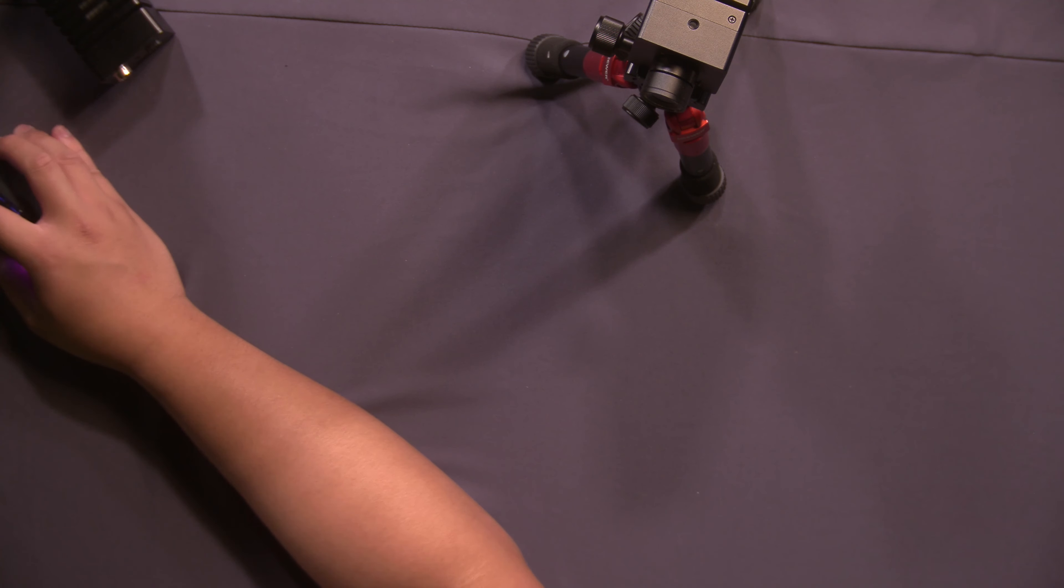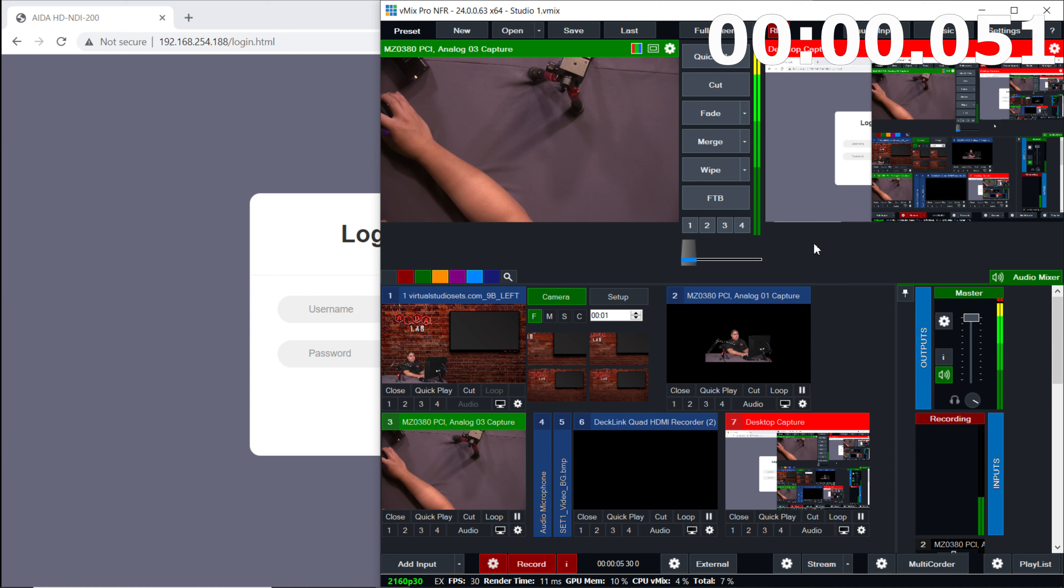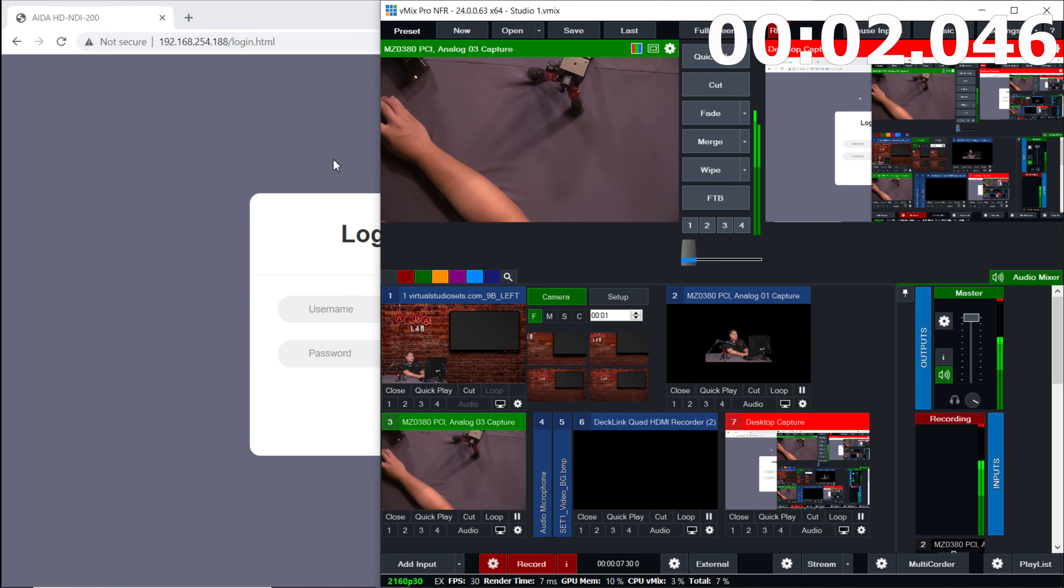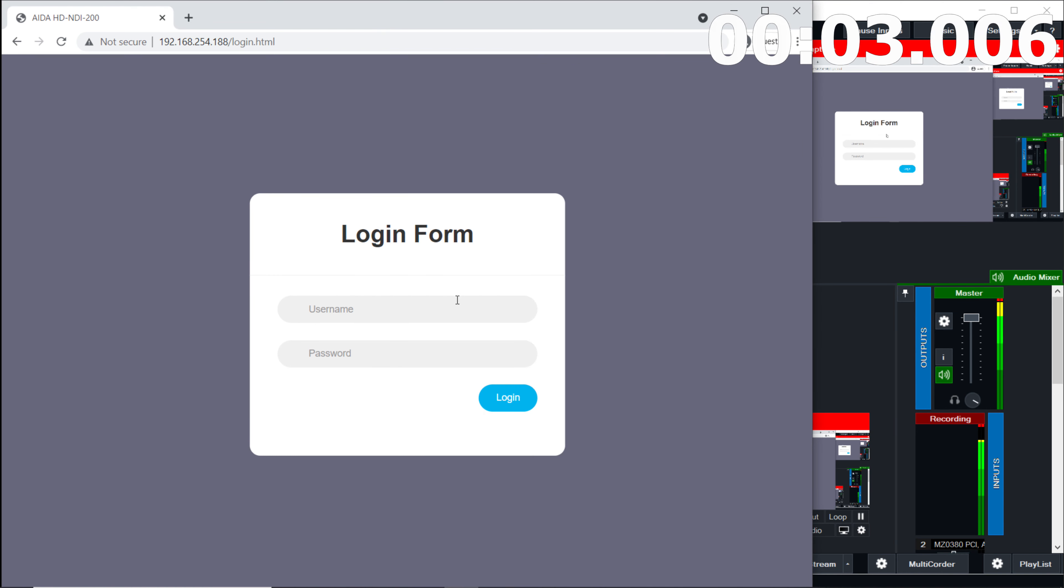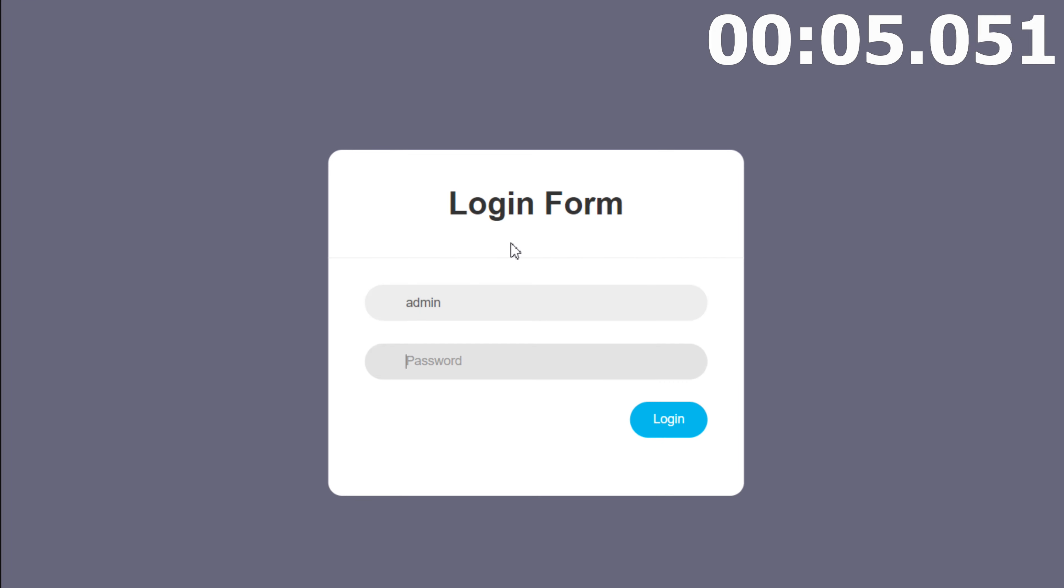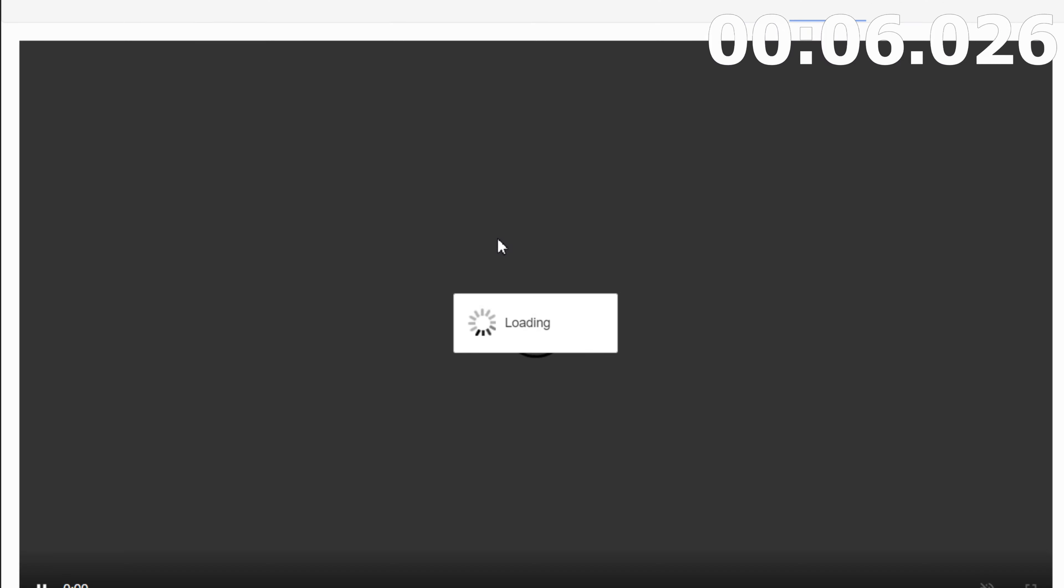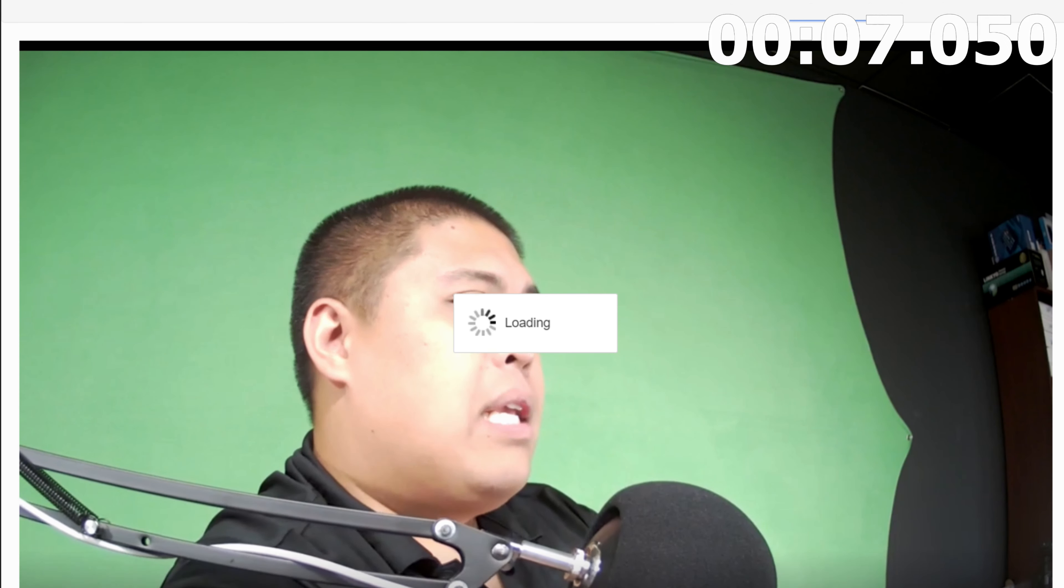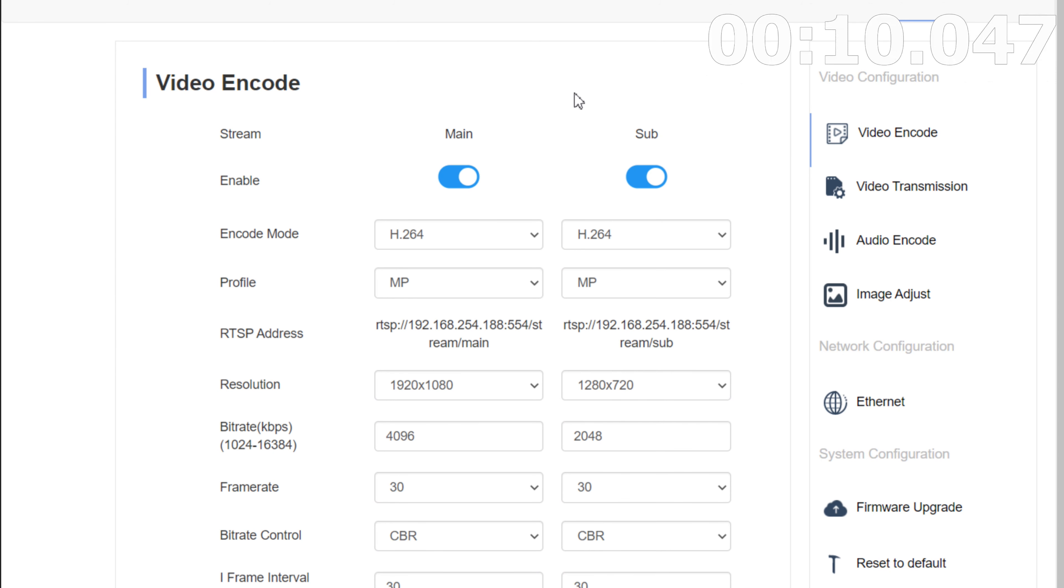All right, to start things off, we're going to go ahead and get our desktop capture going. We're going to notice we got my vMix on the right. We're going to have my web UI on the left. So let's go ahead and log in, get my video preview, and then head to settings.